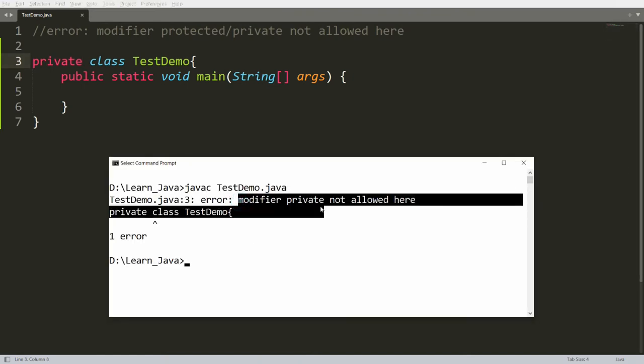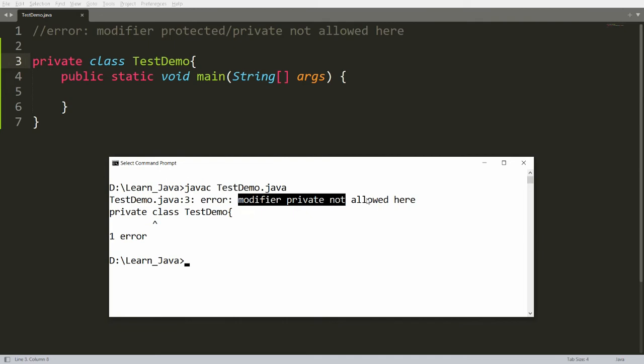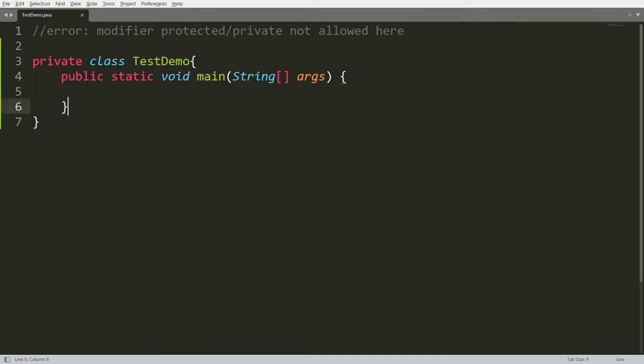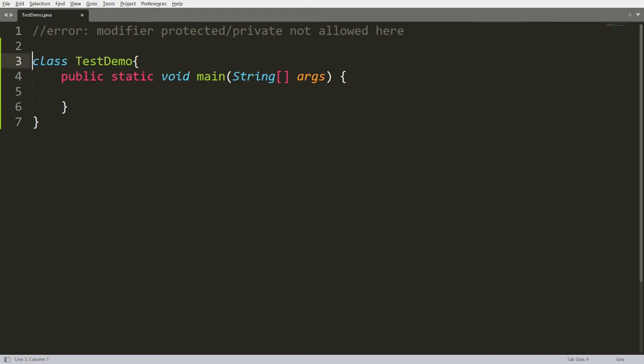So we can conclude that outer class you can declare as either default—if you are not writing any access specifier over here then by default it's a default access specifier—